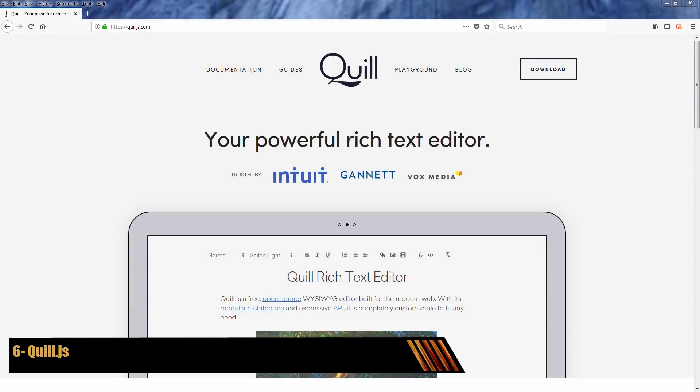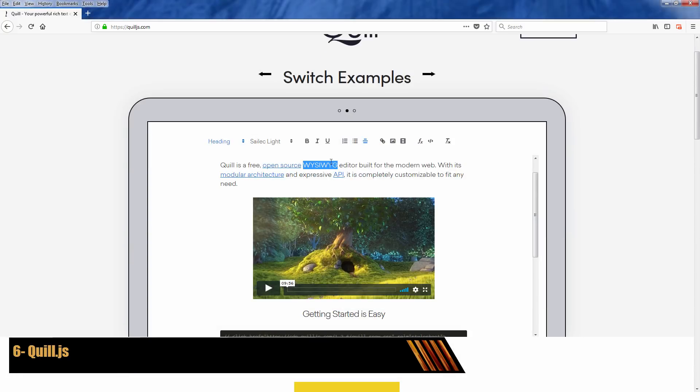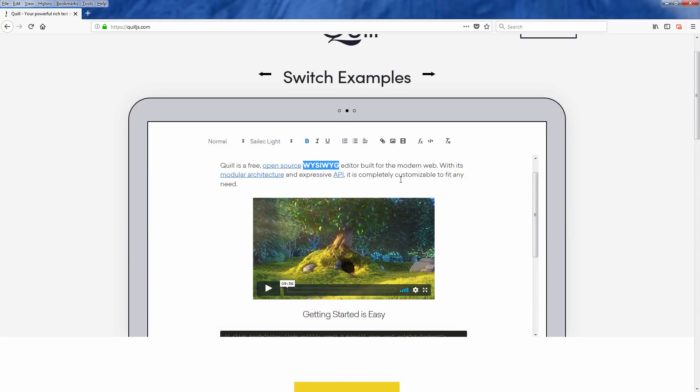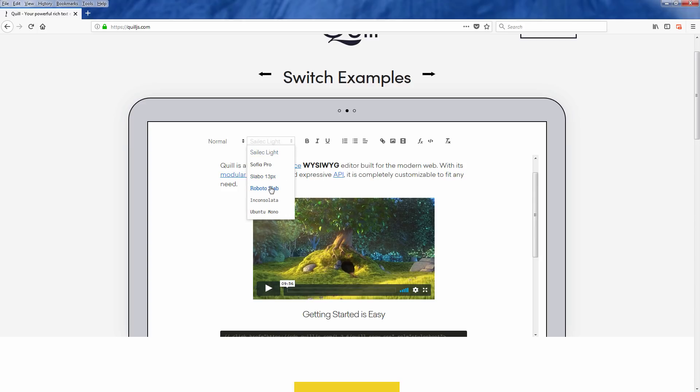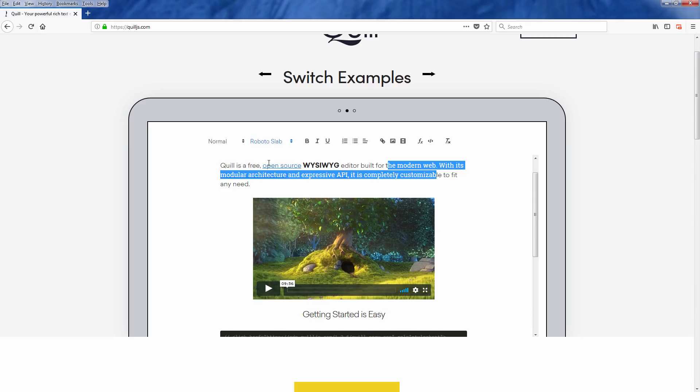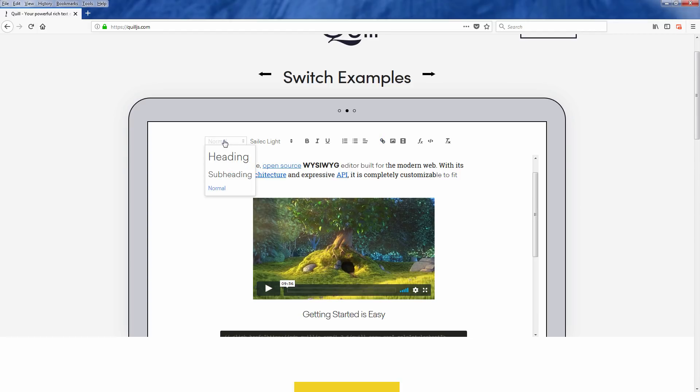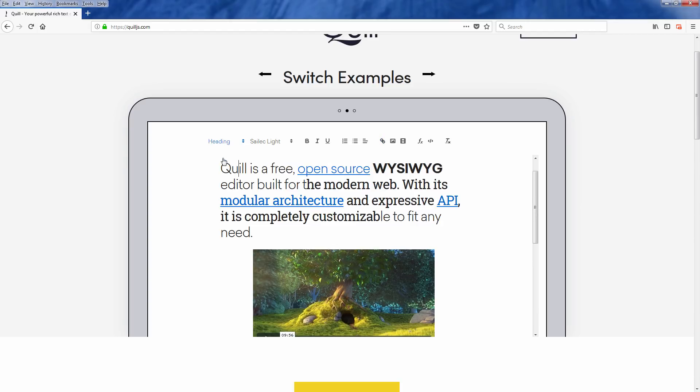Quill.js is a JavaScript component that lets you put a live rich text editor on your web page. You can have the user edit text and export the data to store on the server for future usage. Quill.js can also handle not just text, but also video and images as well.